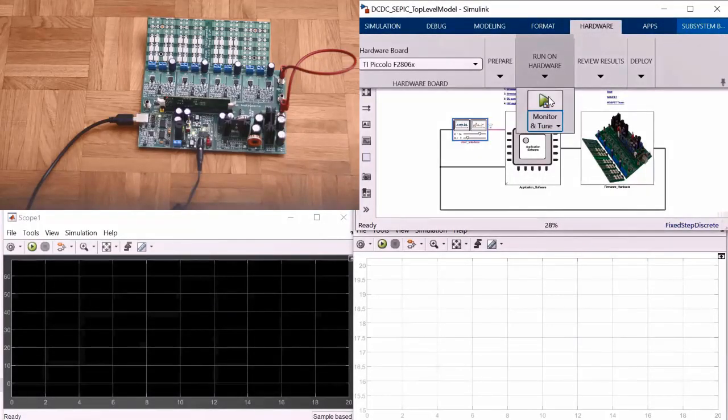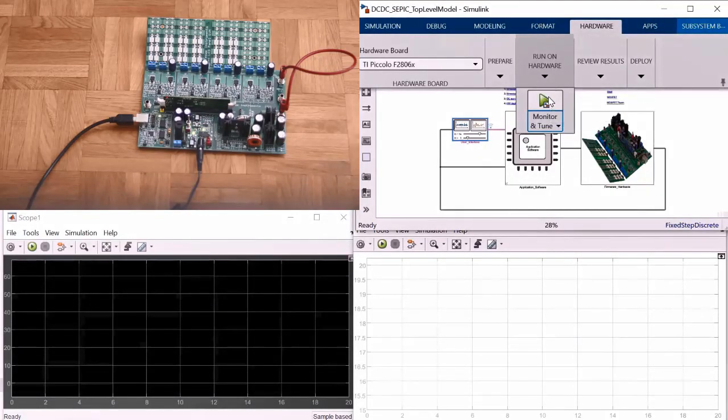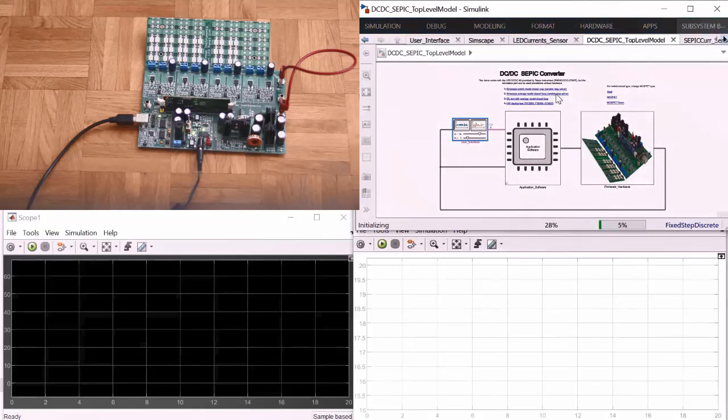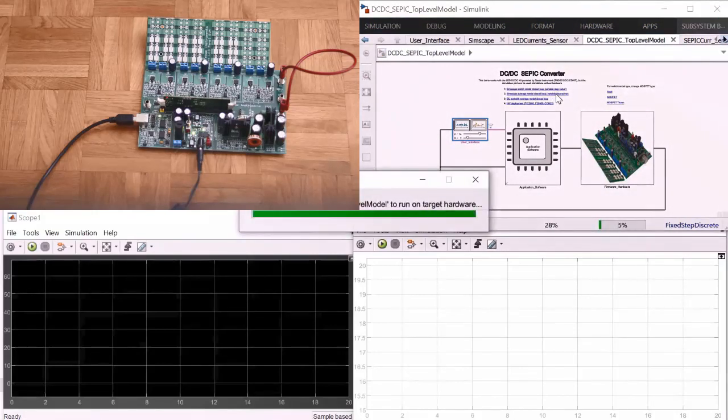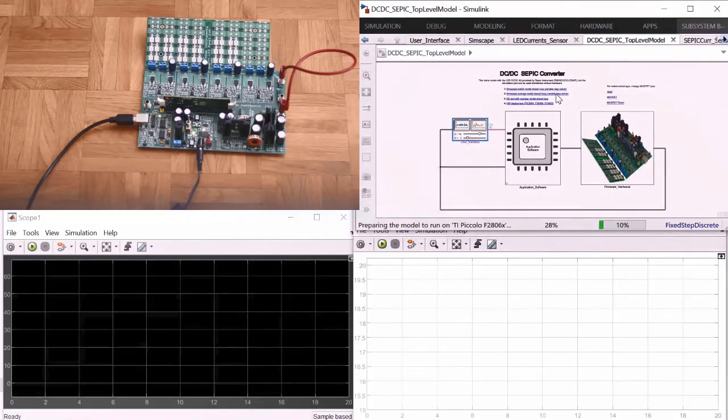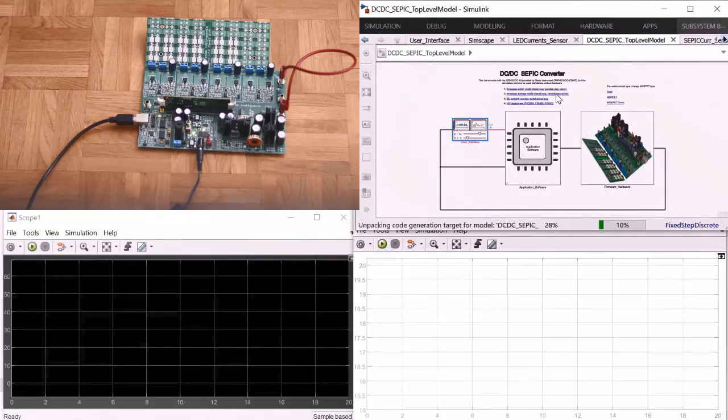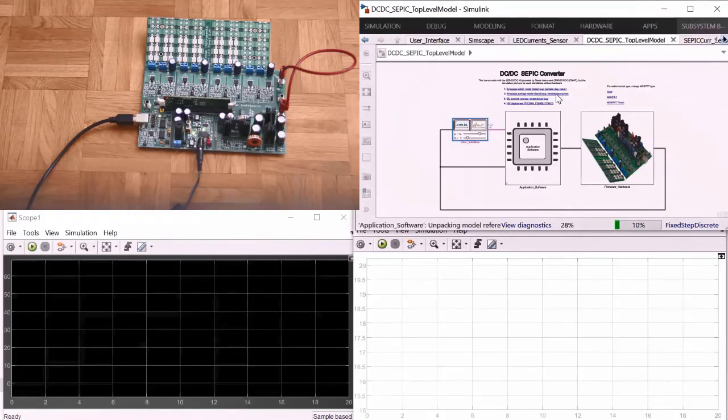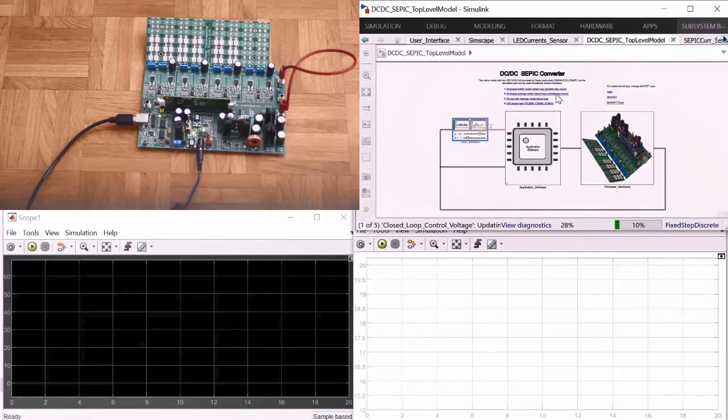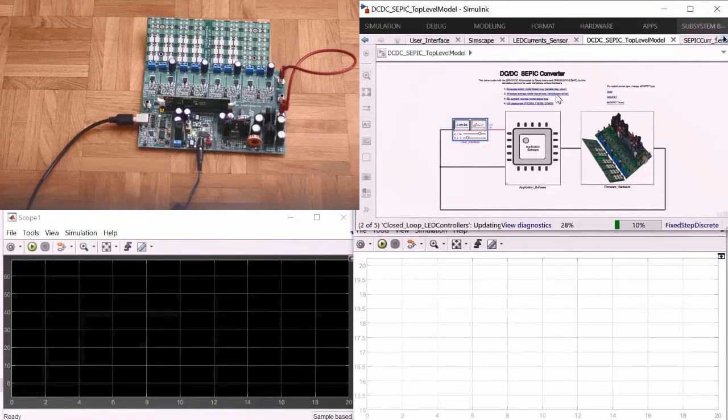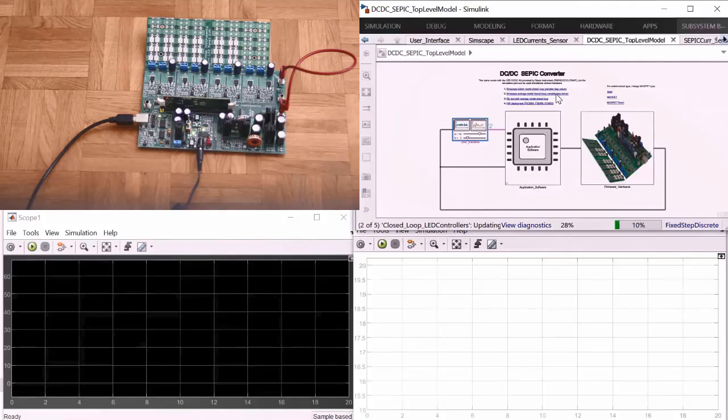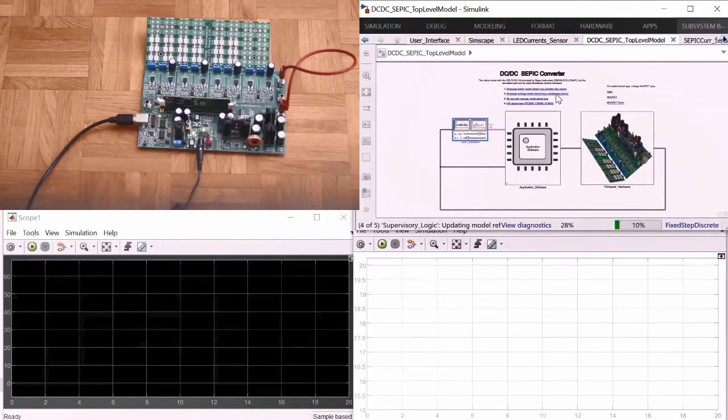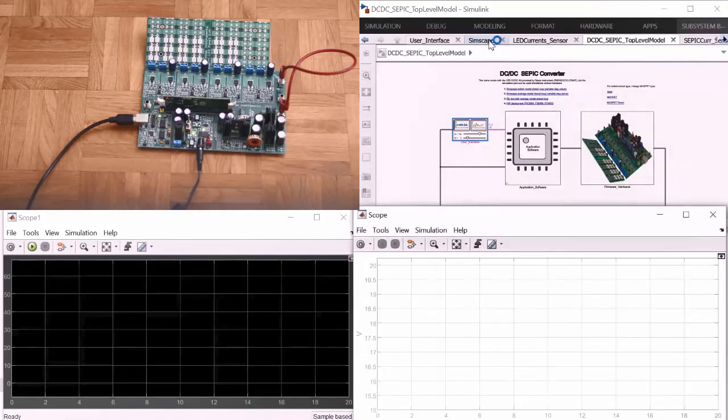You see on the top left corner there is the hardware. On the right I clicked on the button deploy to hardware. When I click that I'm using the hardware support package which provides the driver and all the connectivity I need to automatically package the design I developed in Simulink as an application for the Texas Instrument platform.